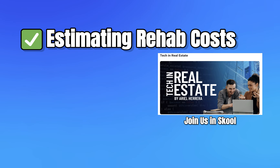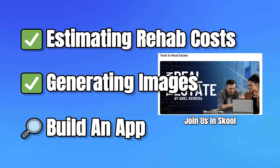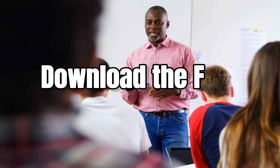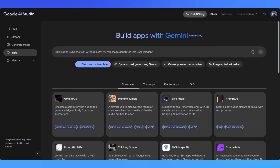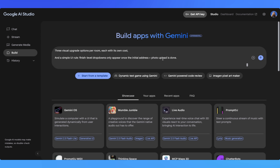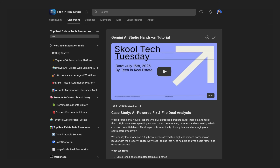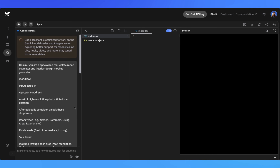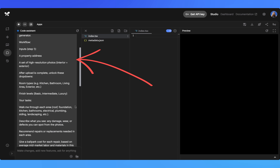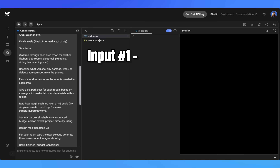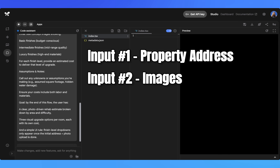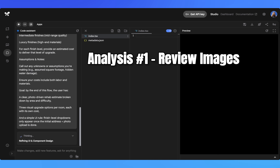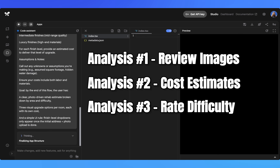We covered estimating rehab costs as well as generating images. Now I'm going to blow your mind because we're going to build our own rehab estimation app using Gemini, and I'm going to show you exactly how to do it step-by-step so you can build one on your own. First, I'm going to give Gemini a detailed prompt that defines exactly what we want our app to do — this is crucial. The more specific you are, the better your app will be. If you want the exact prompt I'm using, be sure to join our school community for a prompt library which we continue to build on every single week.